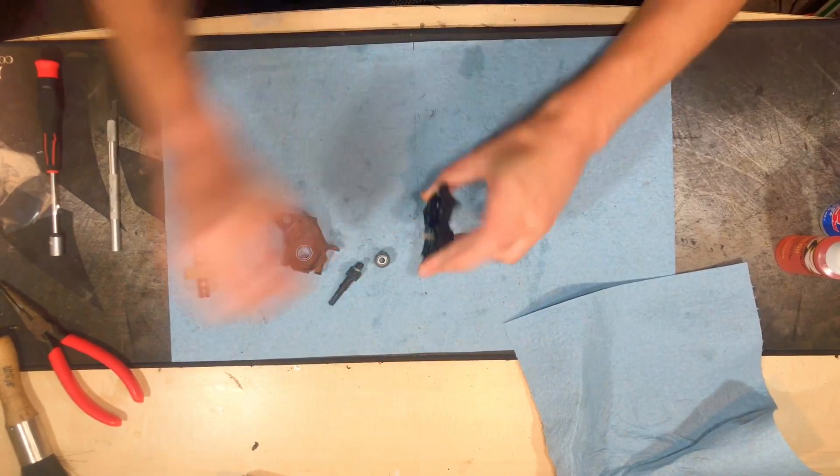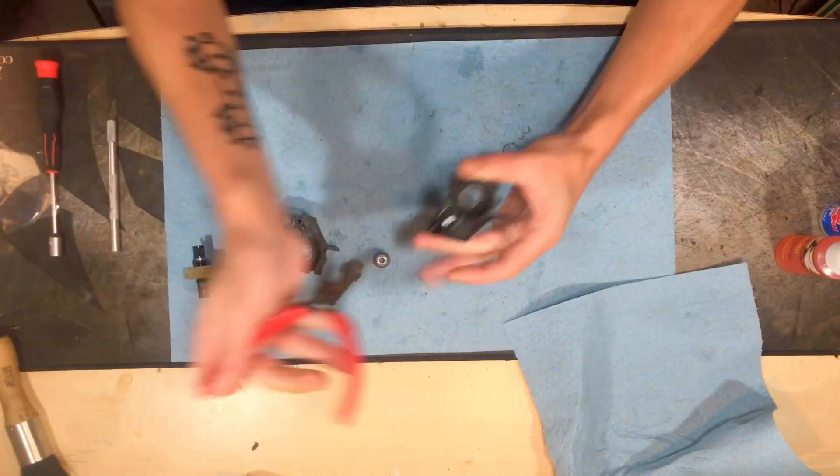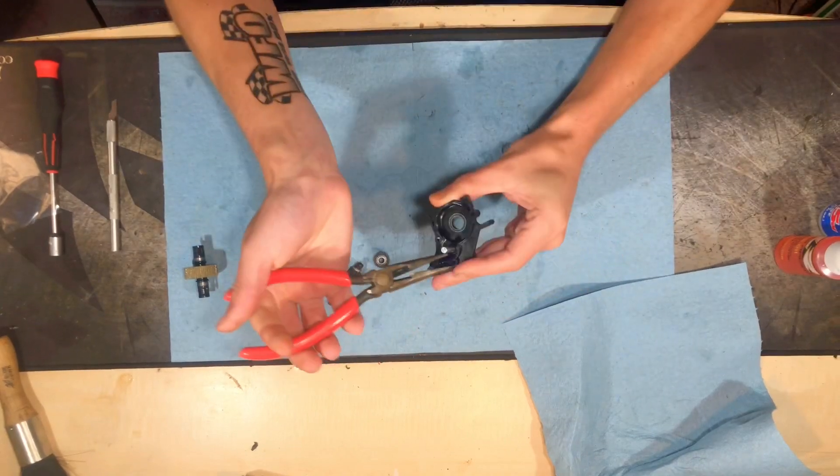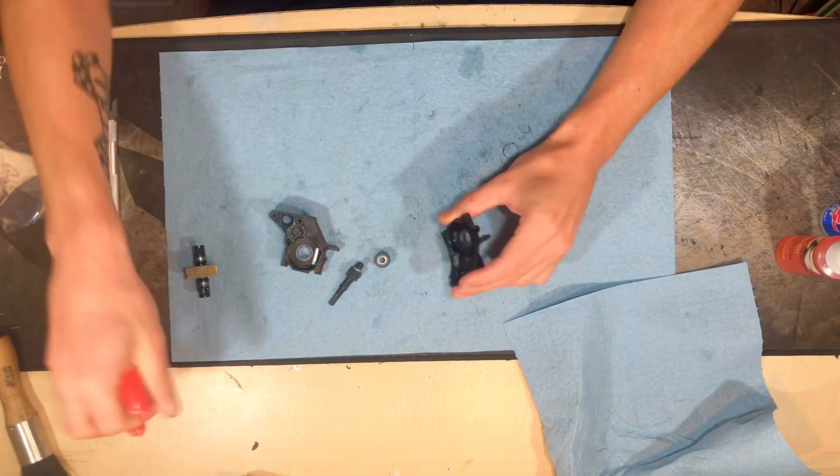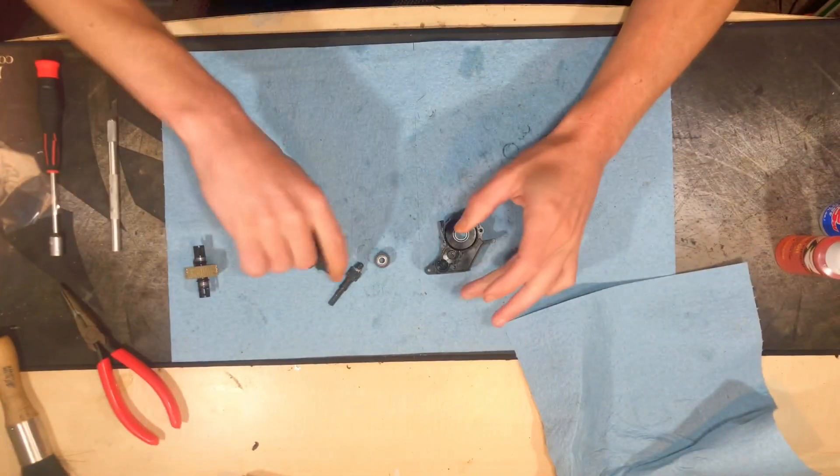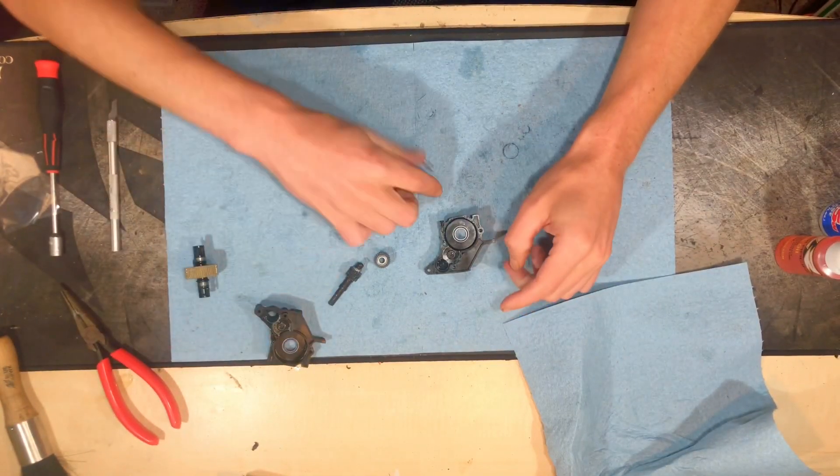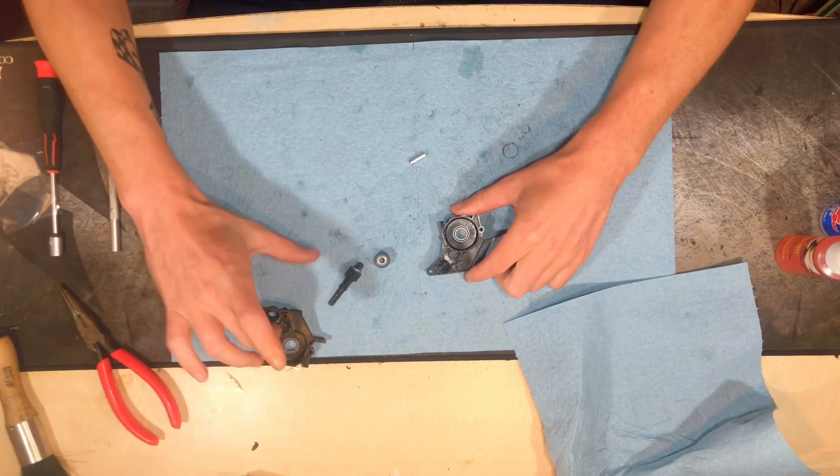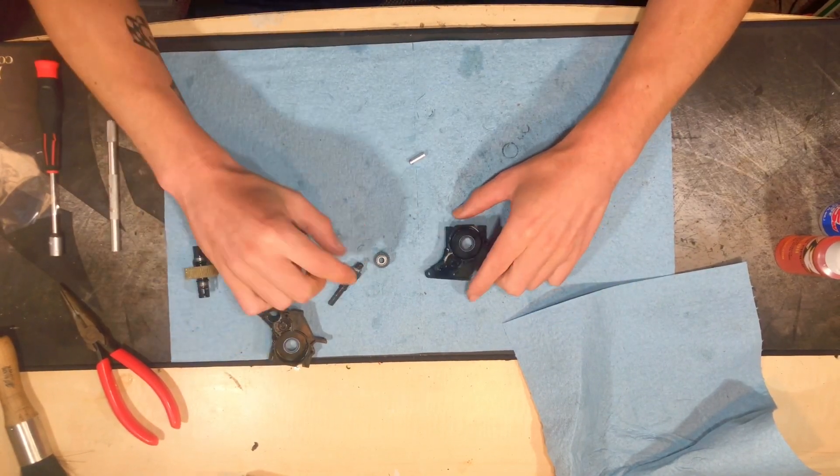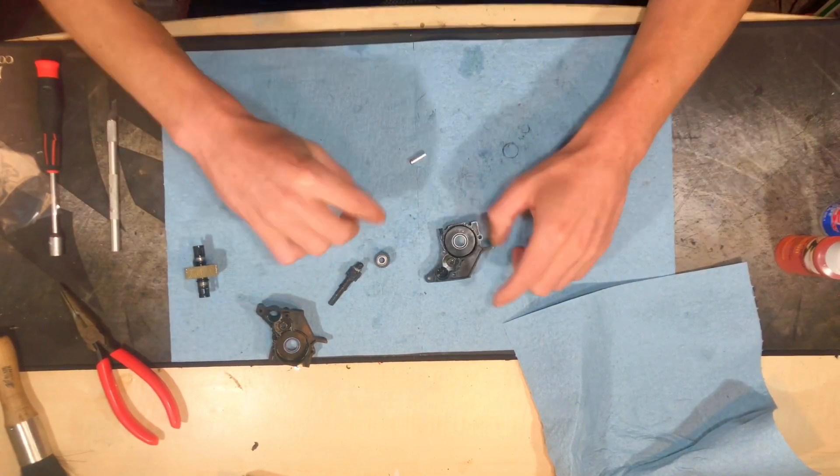It's not, it's not held in very well. I have to take it out with pliers because I have grease on my hands. But other than that, it is extremely loose in that, in those, in those holes.